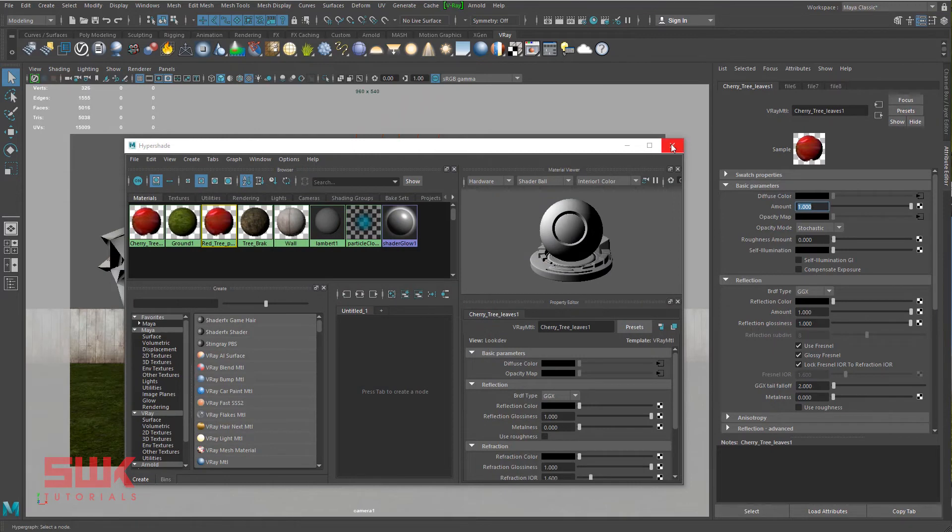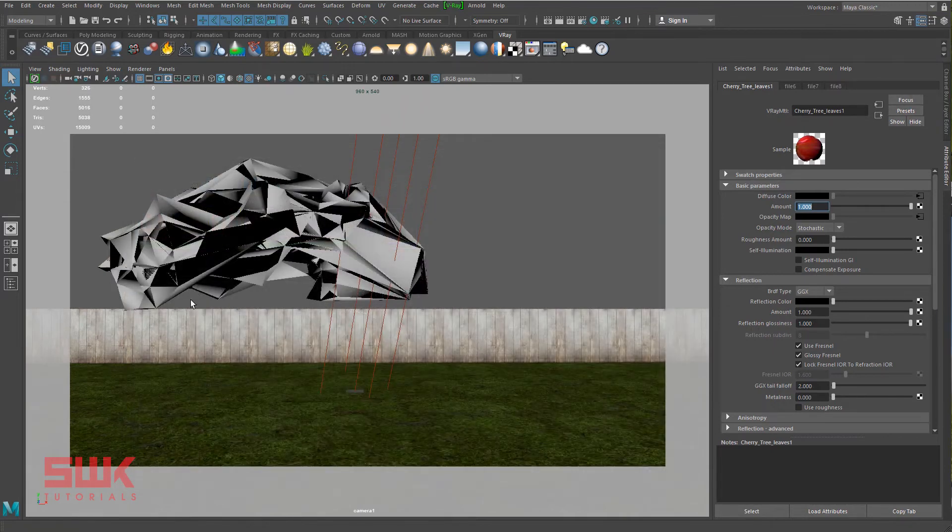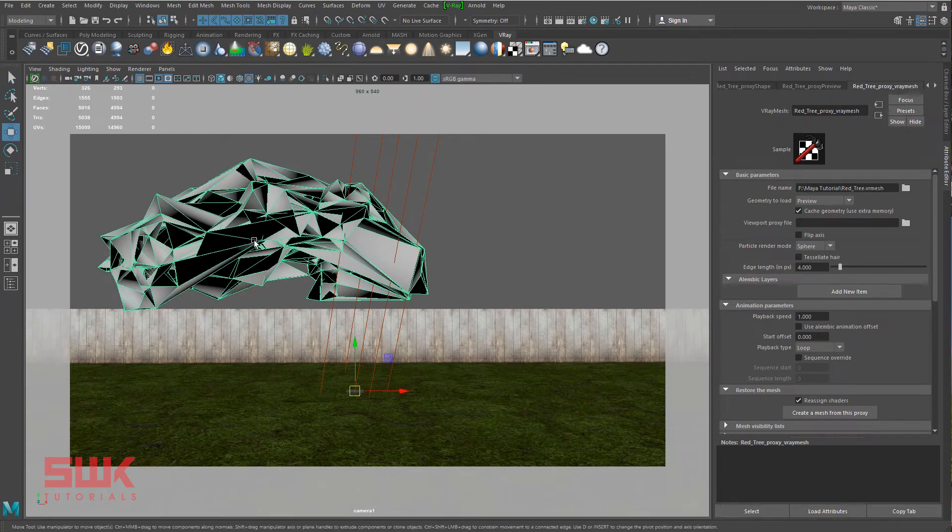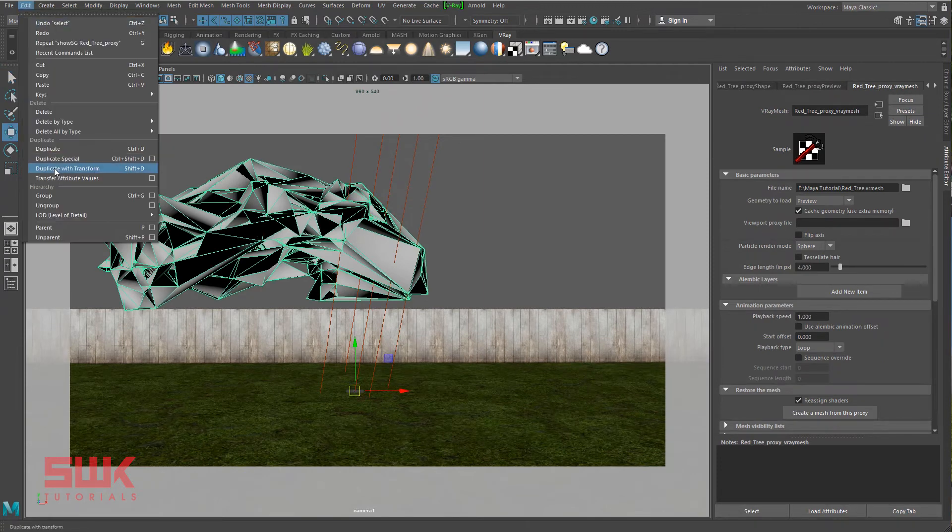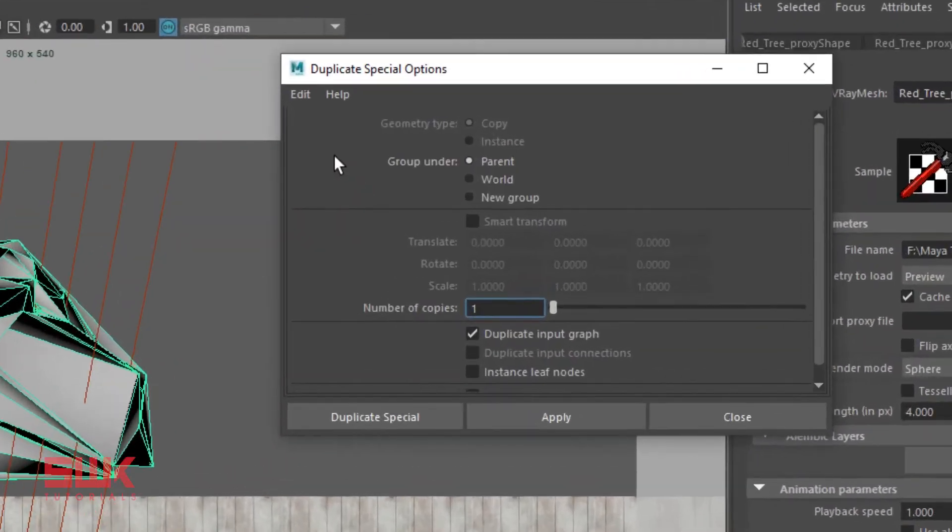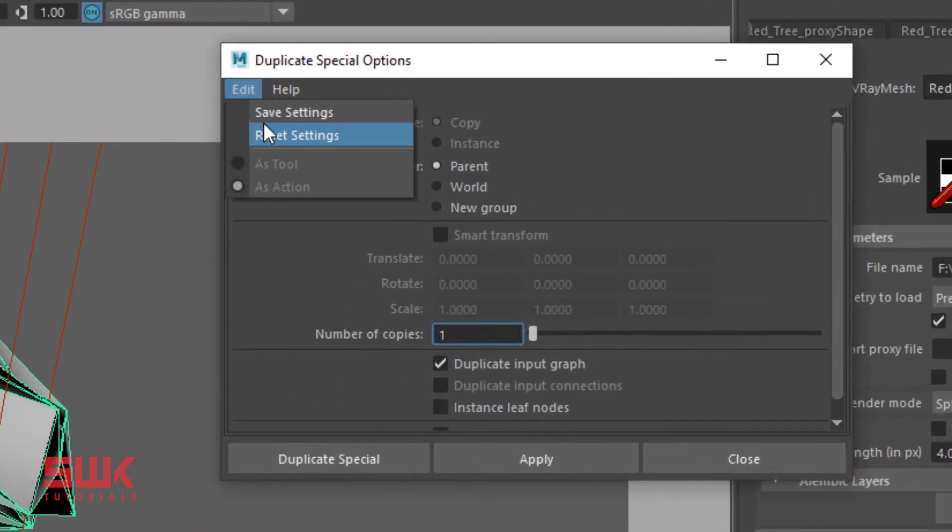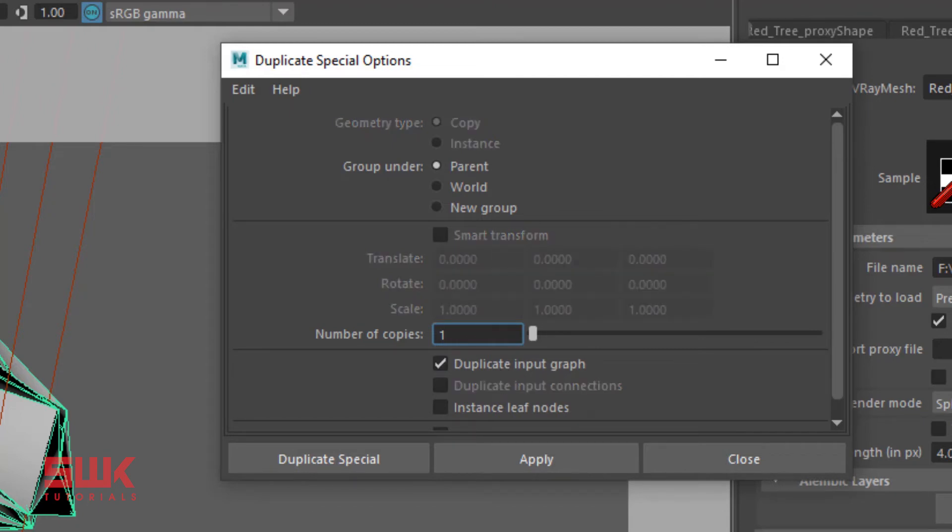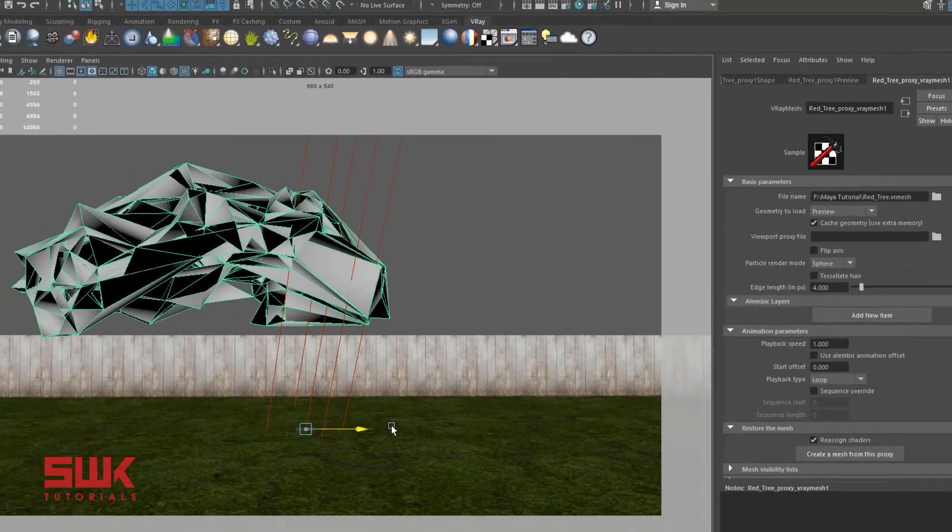Next, if you want to duplicate it, then select them. Go to your duplicate special and make sure you have duplicate input graphs turned on, and then duplicate it.